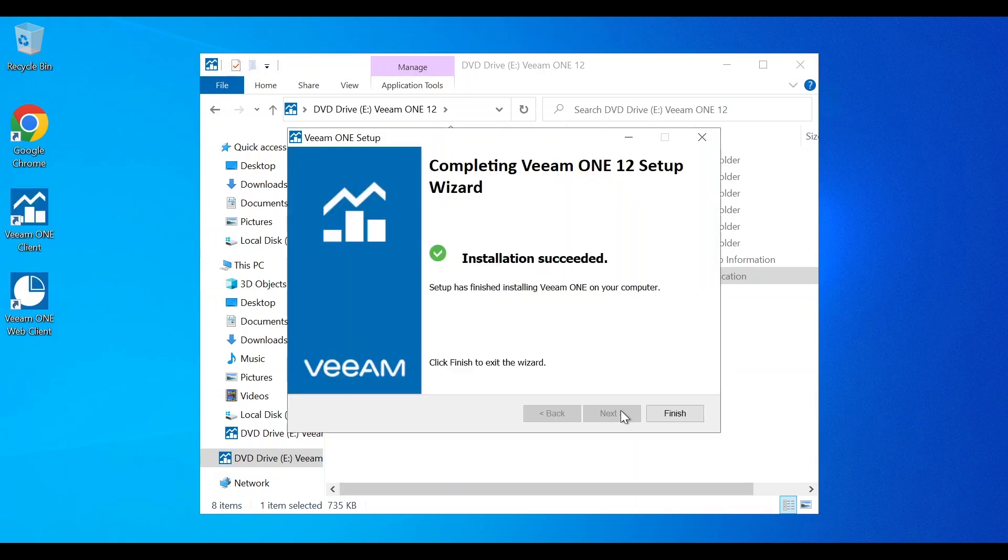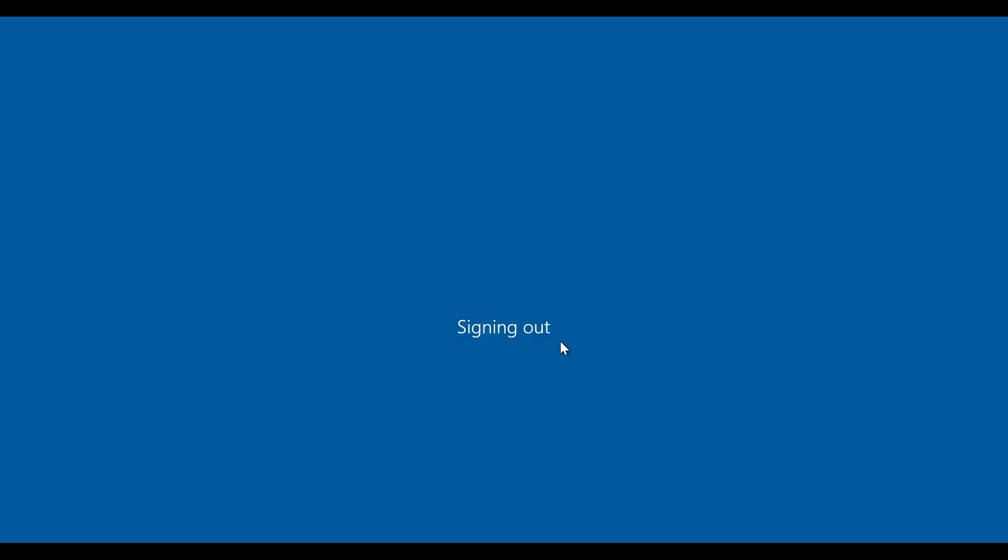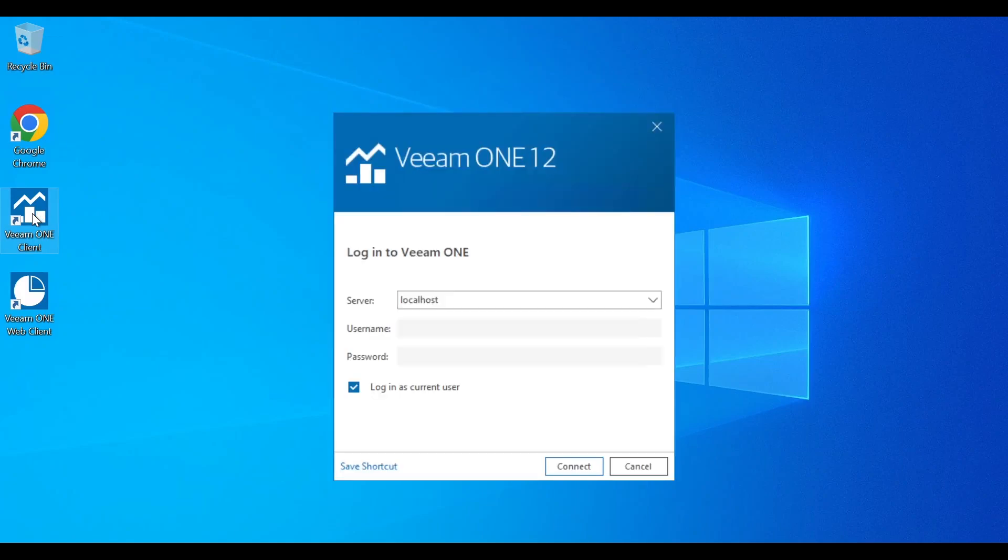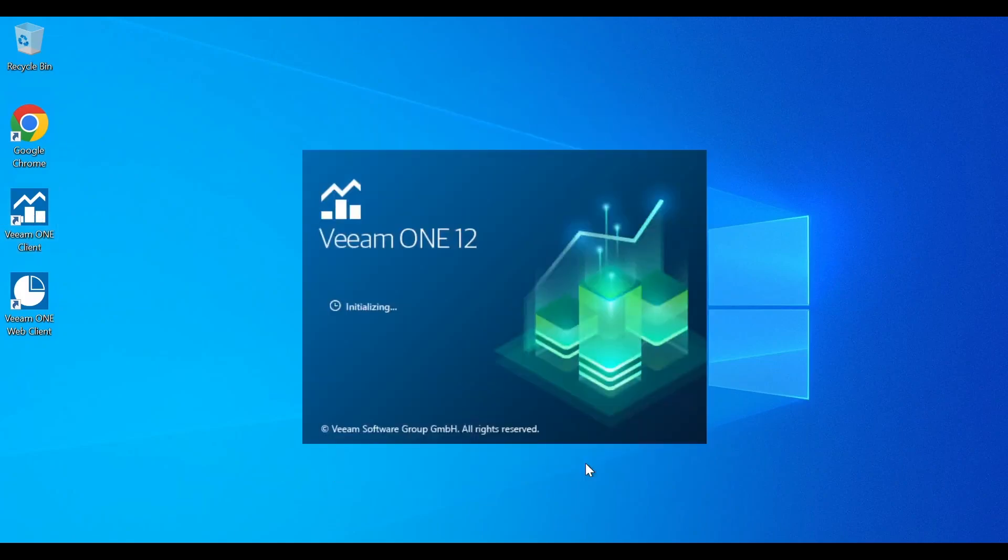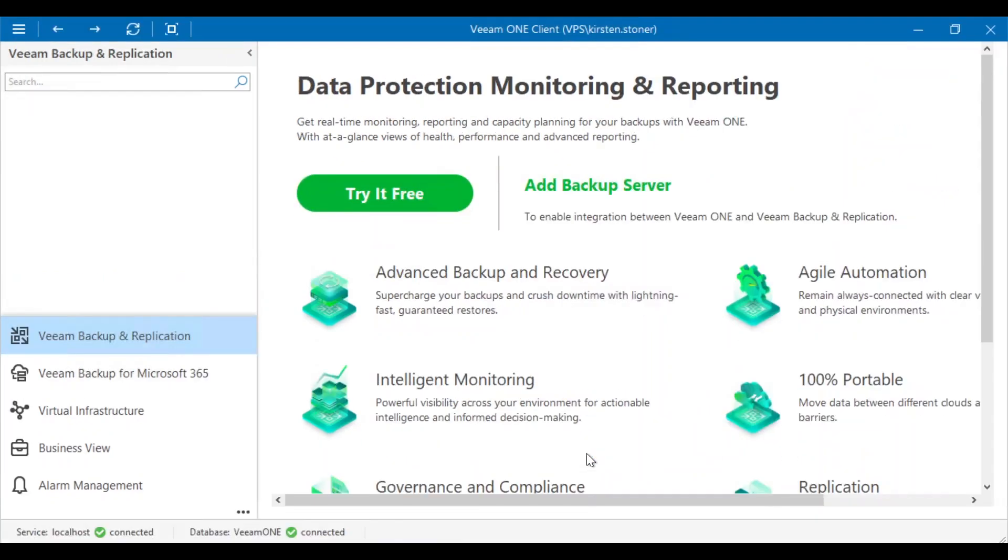Great, now we have finished our installation of Veeam One version 12. Before we get started with Veeam One version 12, we're going to have to log out of the server and re-log in. Once we have re-logged into the server, you can open the Veeam One console and start adding your servers to monitor them.